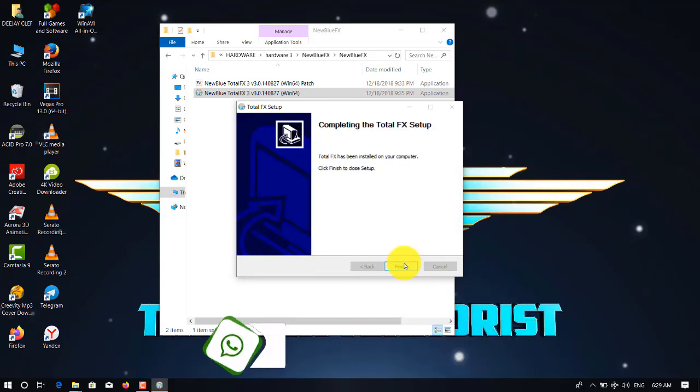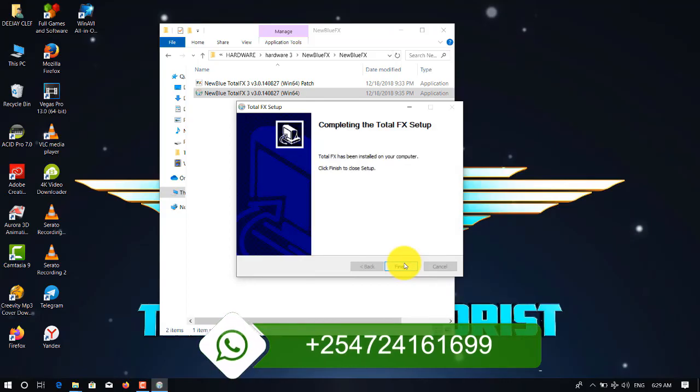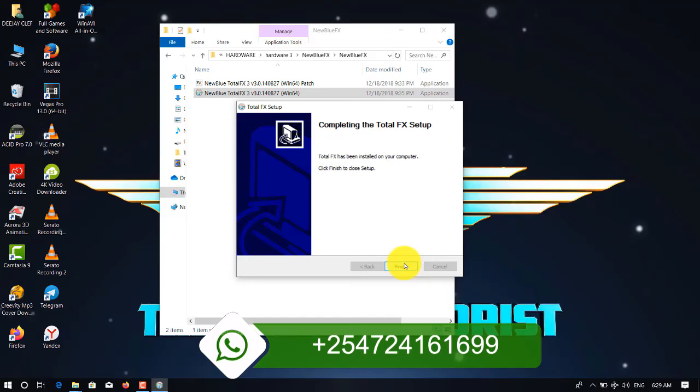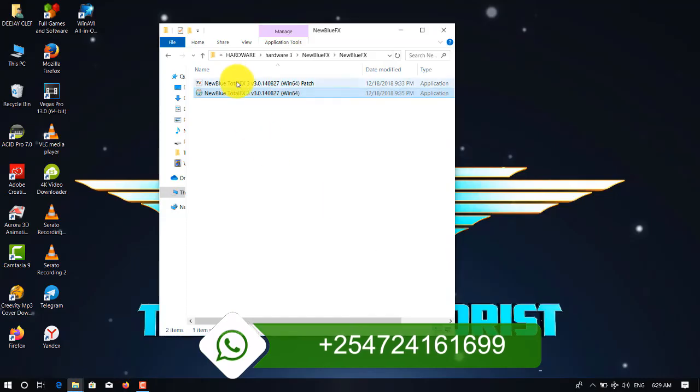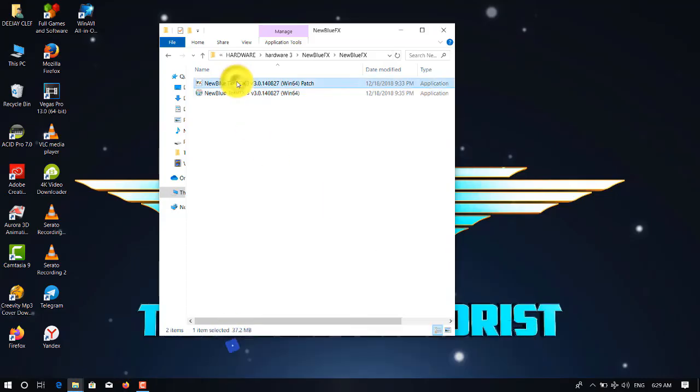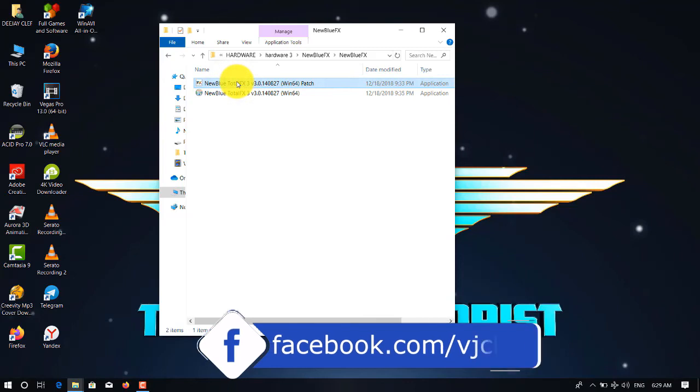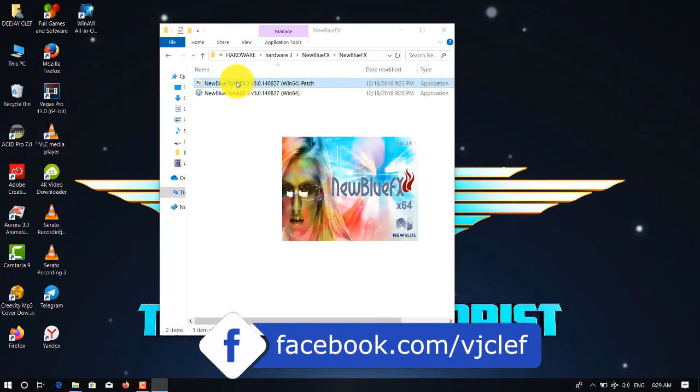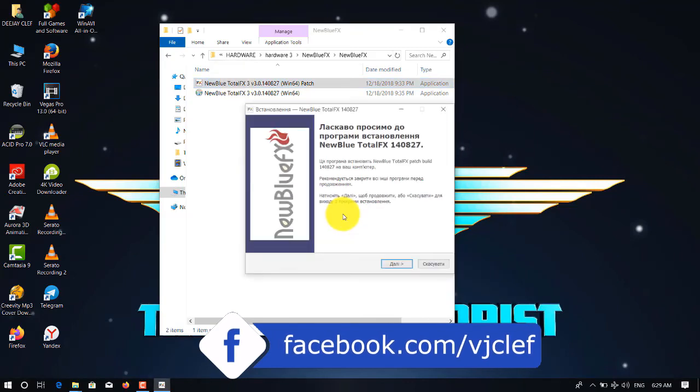So when done, it has been completed. We click finish, and then we run the patch. So we double-click it.